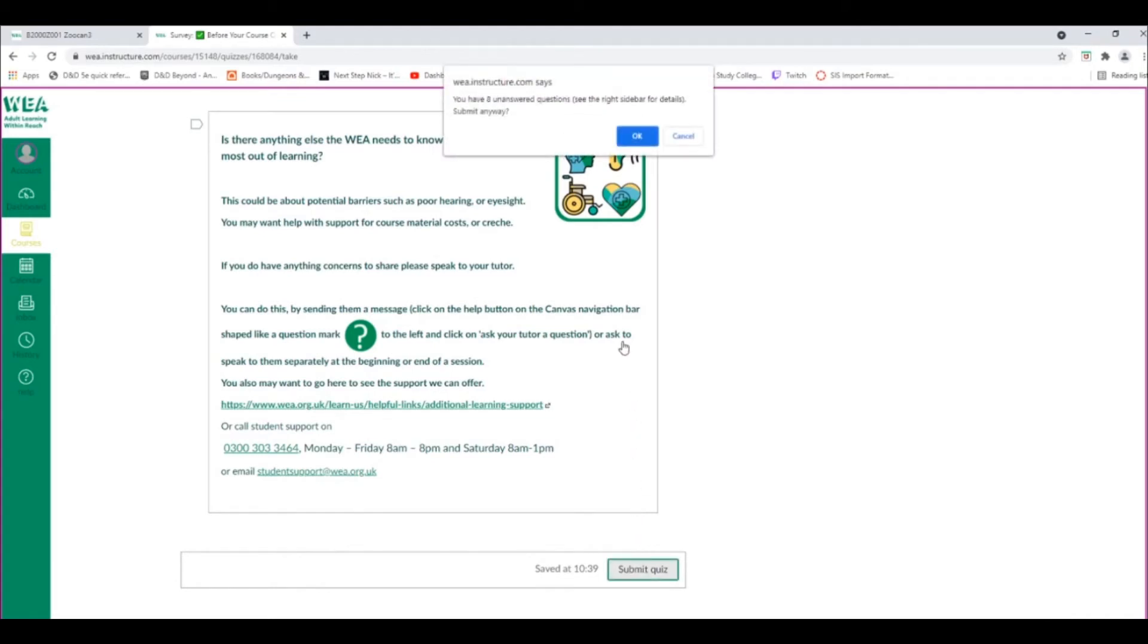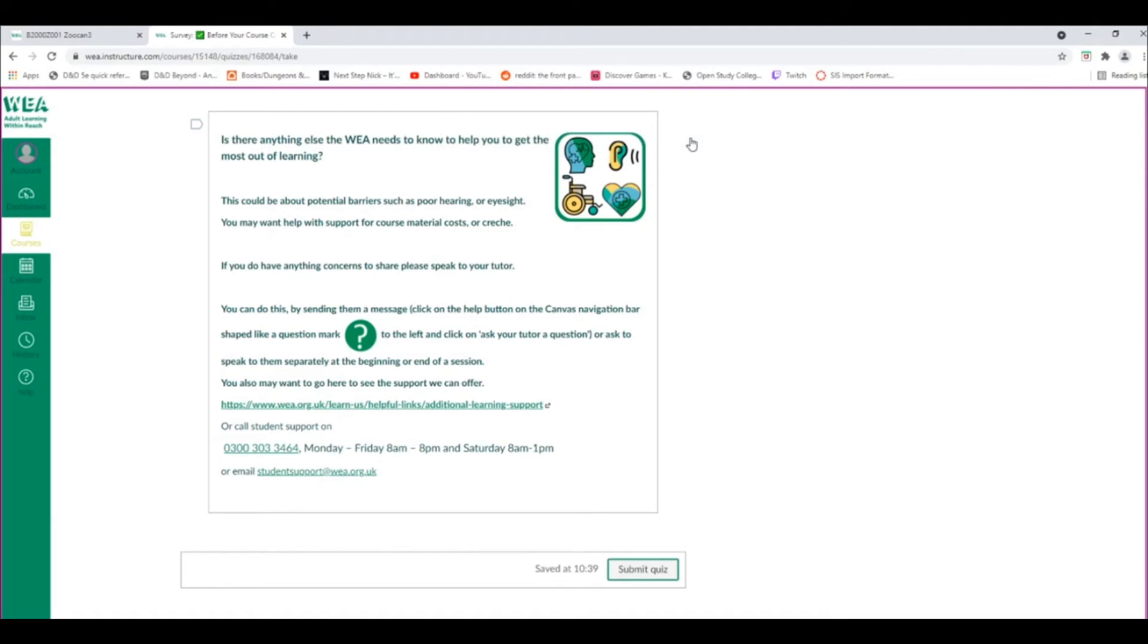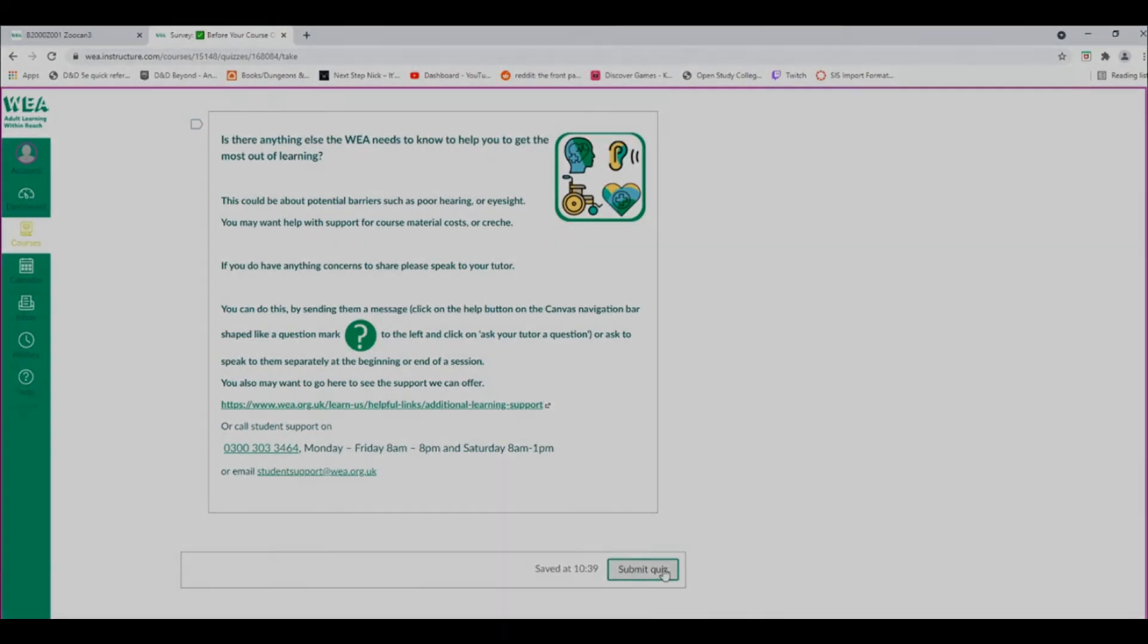If you click Submit and have not completed any questions, an alert will pop up to remind you of this. Click on the Cancel button, and then complete the questions that you haven't done. Once this is done, click the Submit Quiz button again to submit your quiz.